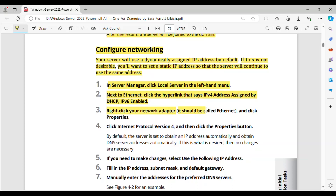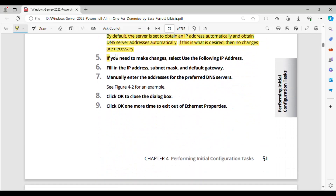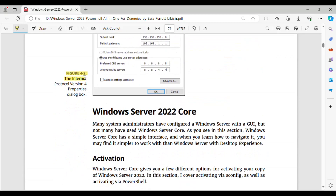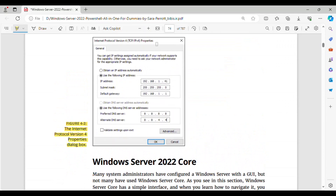Step 3: Right-click your network adapter — it should be called Ethernet — and click Properties. Step 4: Click Internet Protocol Version 4, and then click the Properties button. By default, the server is set to obtain an IP address automatically and obtain DNS server addresses automatically. If this is what is desired, then no changes are necessary. Step 5: If you need to make changes, select 'Use the following IP address.' Step 6: Fill in the IP address, subnet mask, and default gateway. Step 7: Manually enter the addresses for the preferred DNS servers. See Figure 4-2 for an example. Step 8: Click OK to close the dialog box. Step 9: Click OK one more time to exit out of Ethernet Properties. Figure 4-2 shows the Internet Protocol Version 4 Properties dialog box.